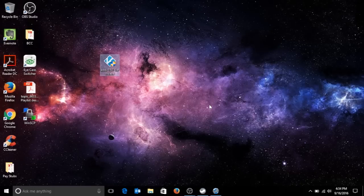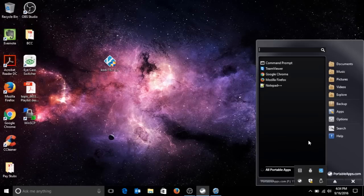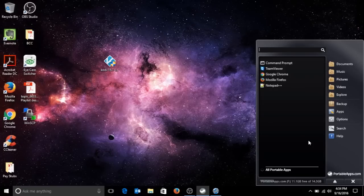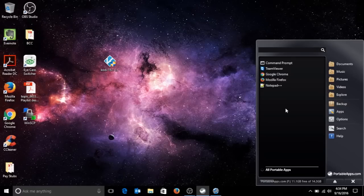It's called Portable Apps and it's really amazing. I love it. I have it on my USB, my 16 gig SanDisk, and I have my favorite portable apps in it. I take it everywhere with me.